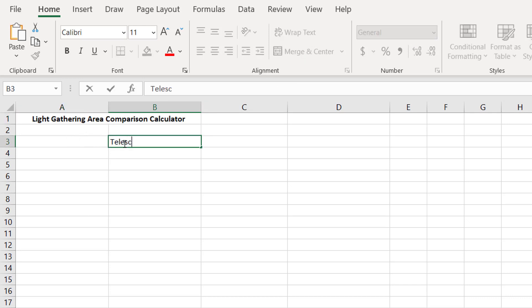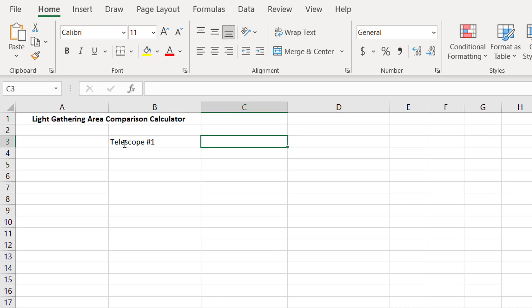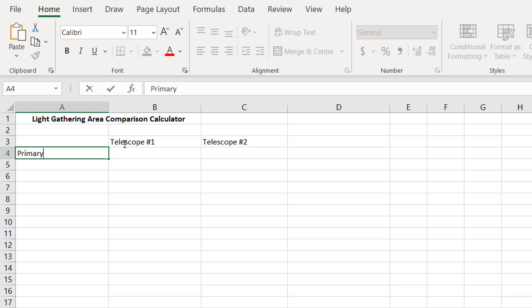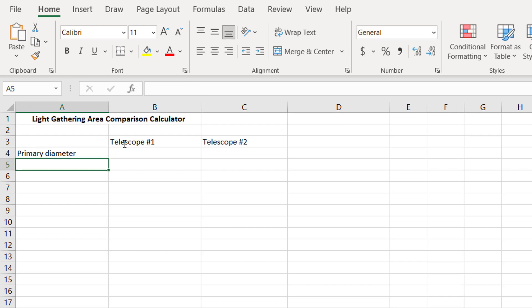We'll call this column telescope number one, this column telescope number two, and then we'll have the primary diameter, and the central obstruction diameter.